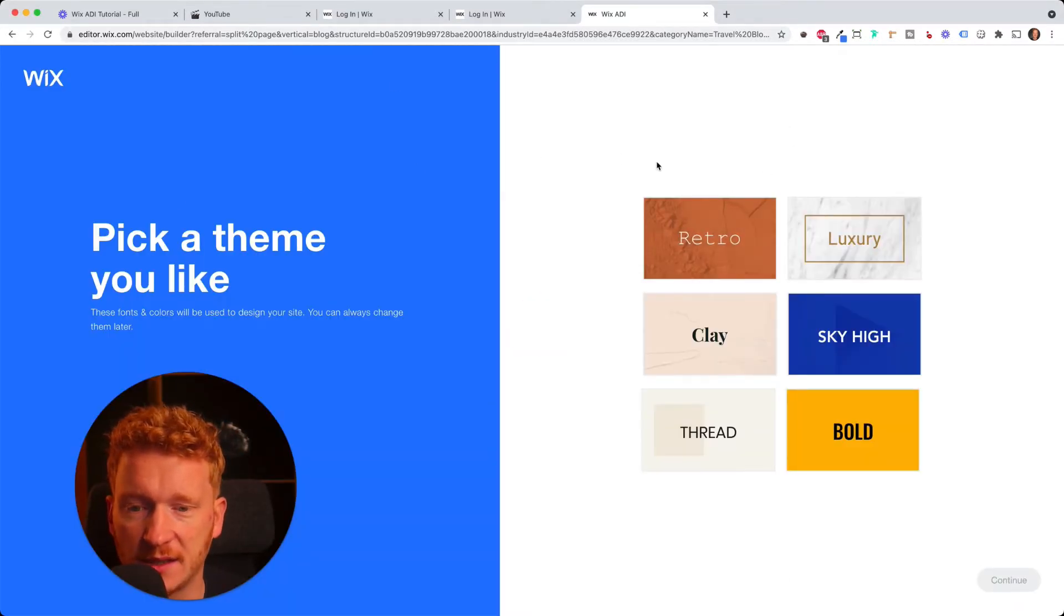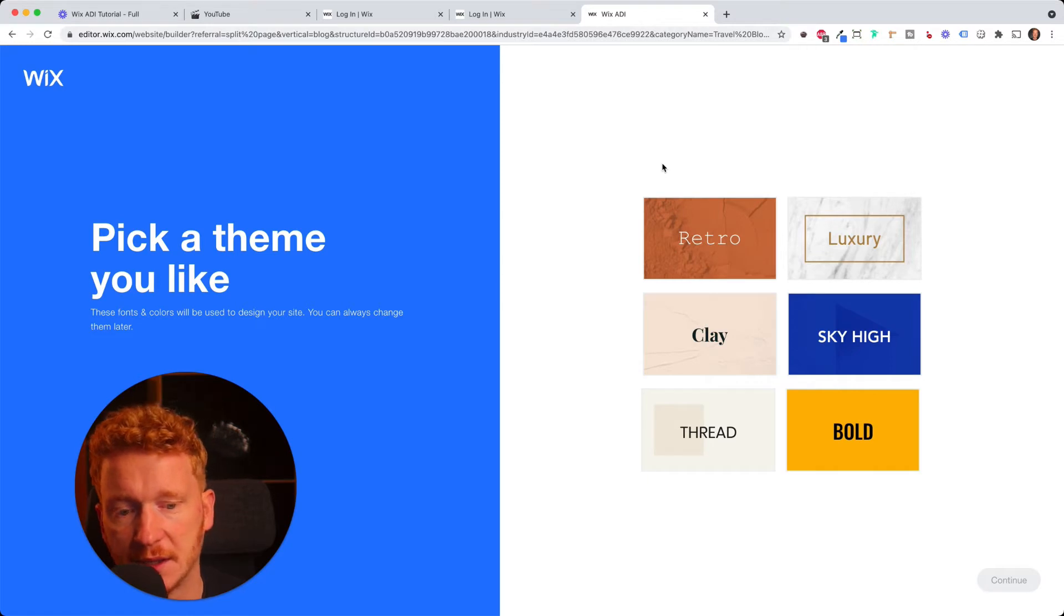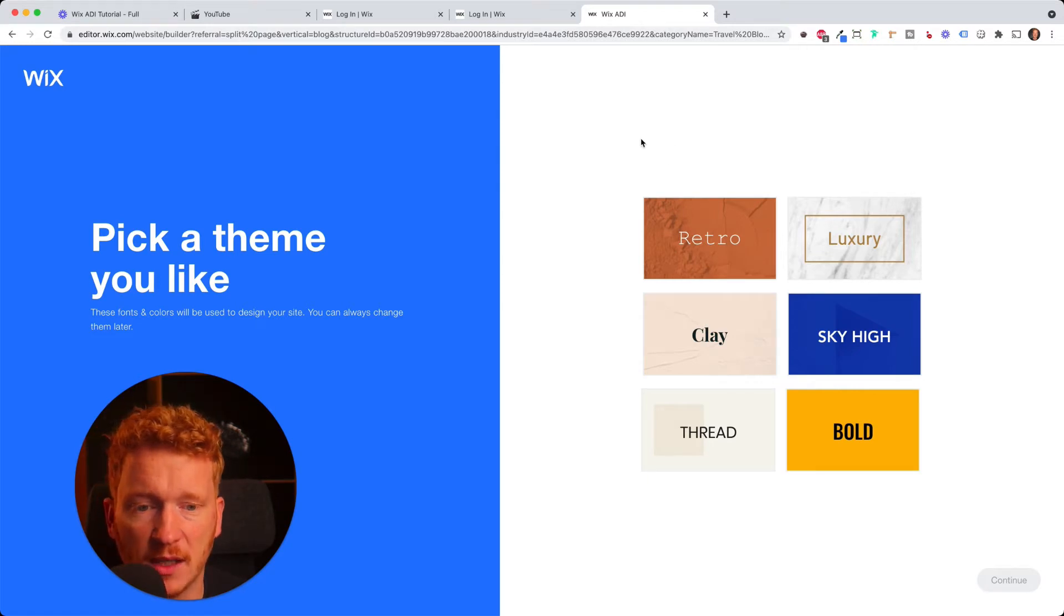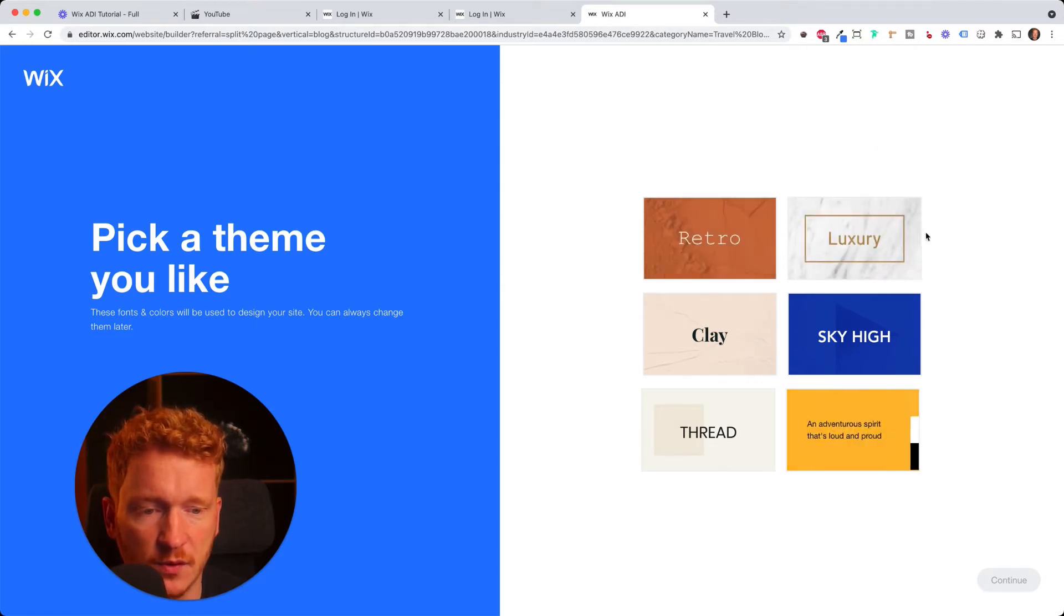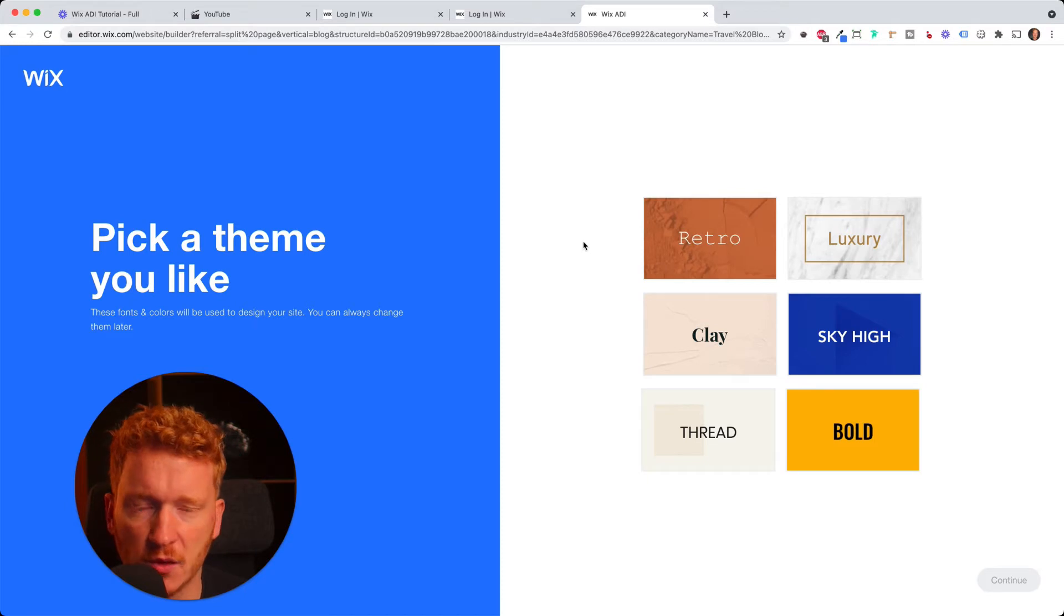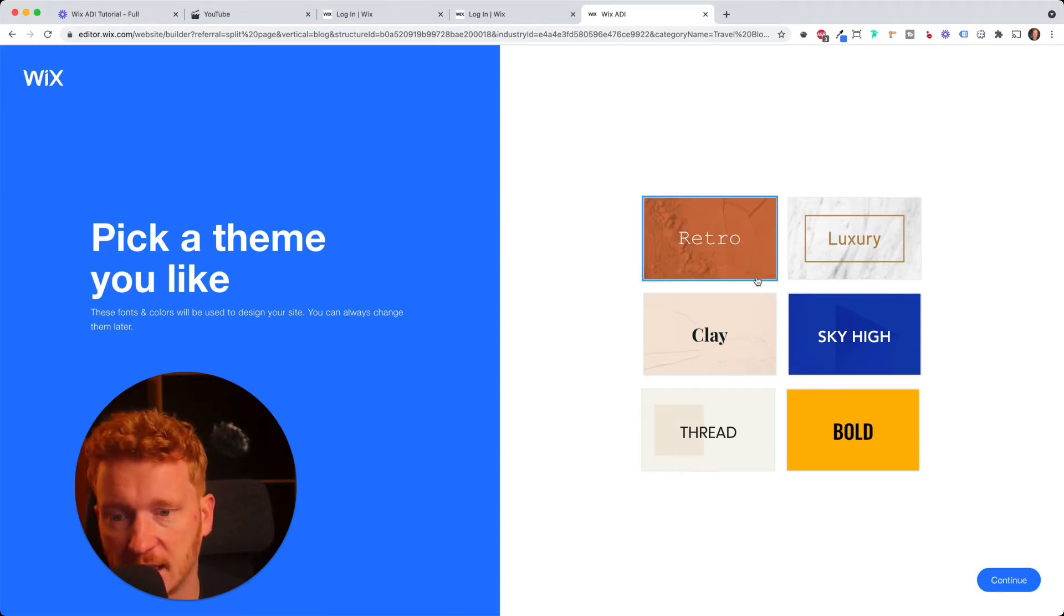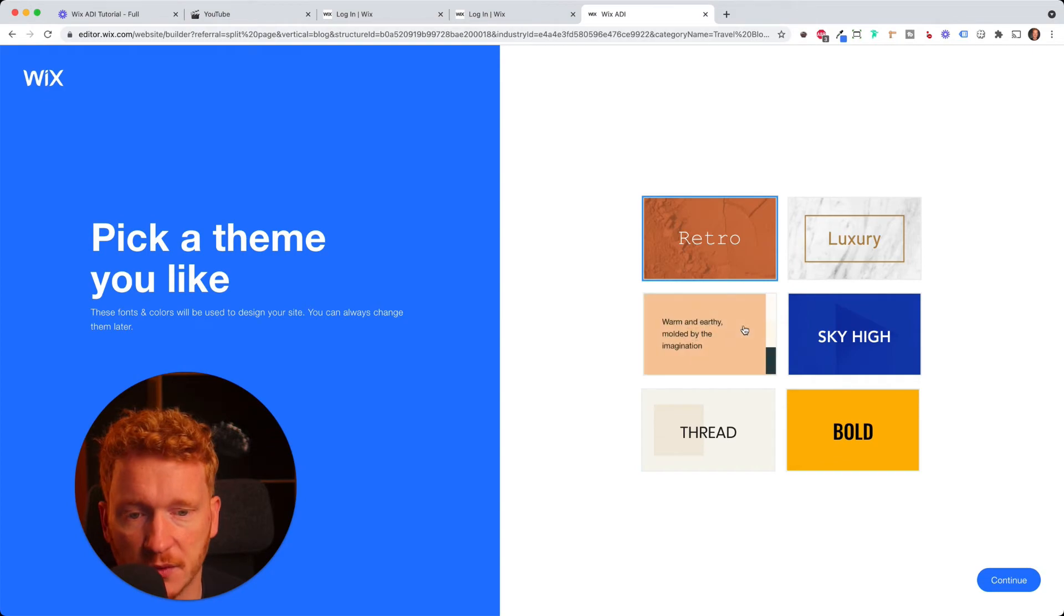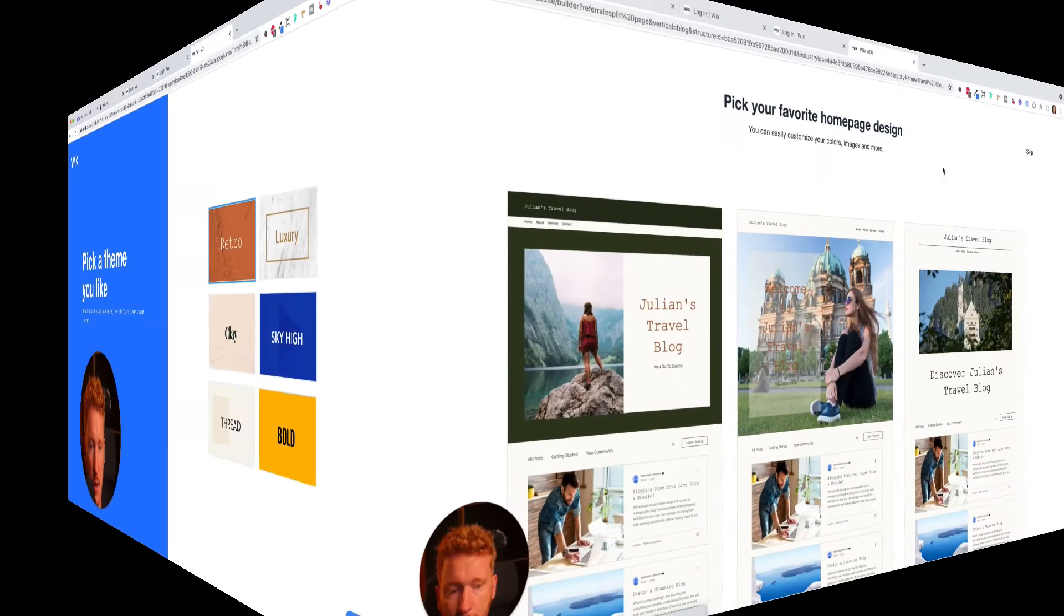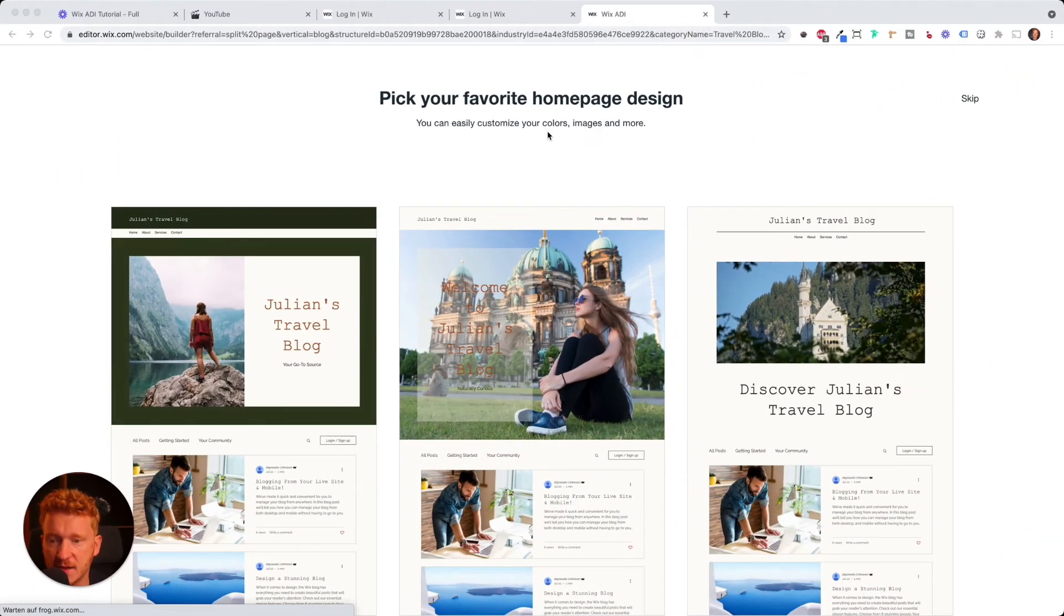And on the next screen, it asks you for the design theme of your blog. And yeah, you can choose from these six. No worries. You will have more later on and you can change this later on. It's just for the first steps here. I go with Retro here.